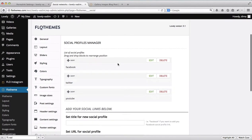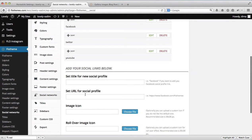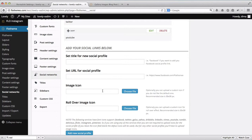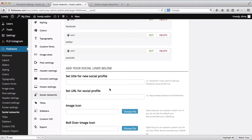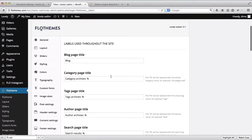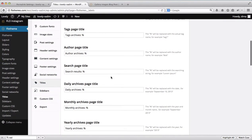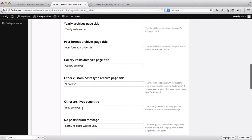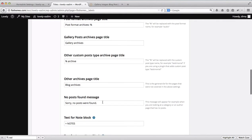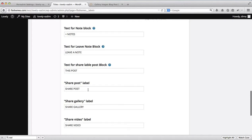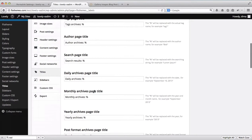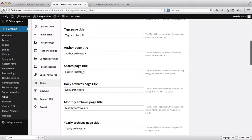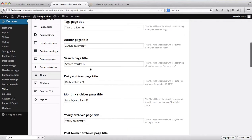For social networks, this is for your social media links. You can add custom icons by clicking choose file, uploading a custom icon, and adding a rollover image icon as well. There is a more detailed video in the description on how to upload custom icons. The titles area is more advanced and tailored towards advanced users — you can adjust blog archive text, no posts found text, and button labels like share posts, share gallery, share video, and back to galleries.